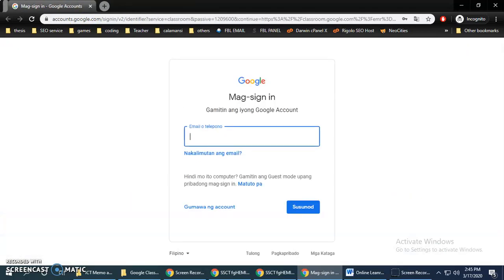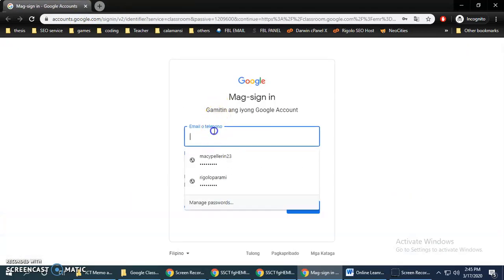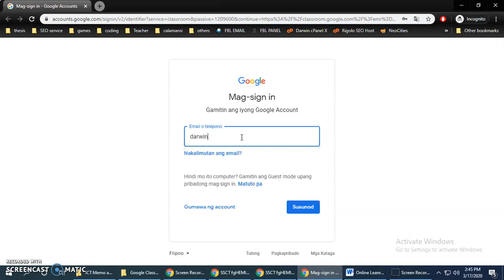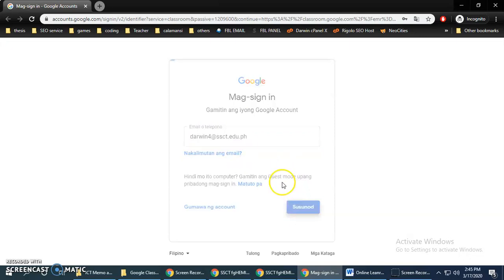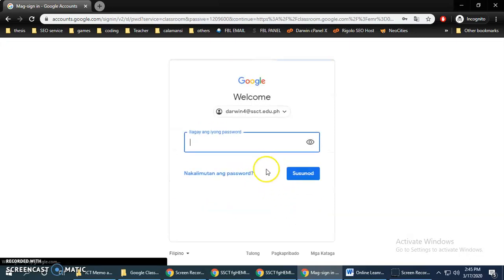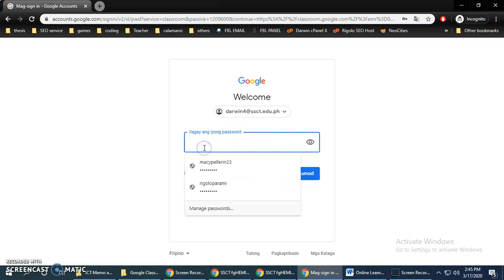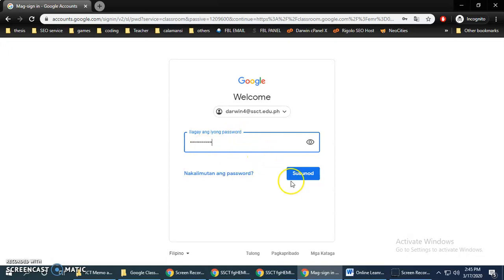So type your credentials with your new password, then click next. Then your new password, a very strong password.